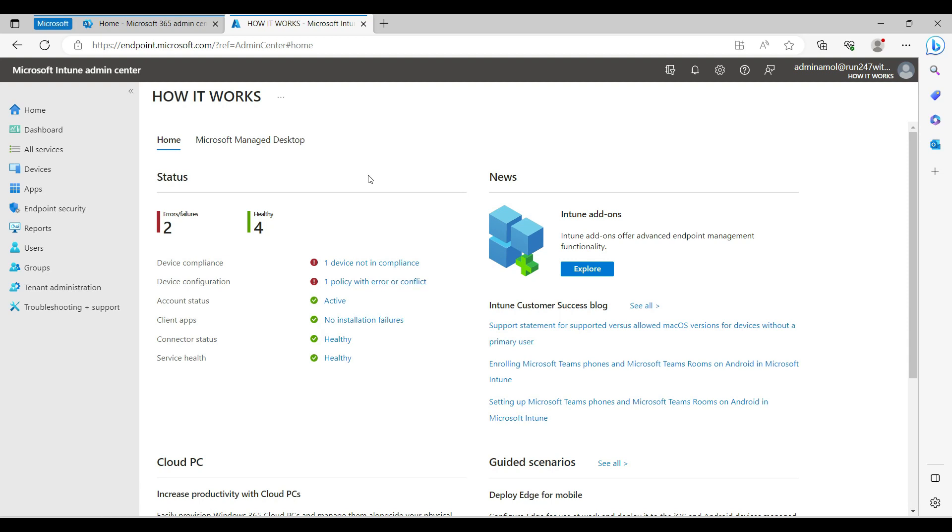Mac devices will be covered in a separate video. In this video I'm going to cover Windows 10 and 11 systems. You can see my screen - BitLocker can be configured through the configuration profile.